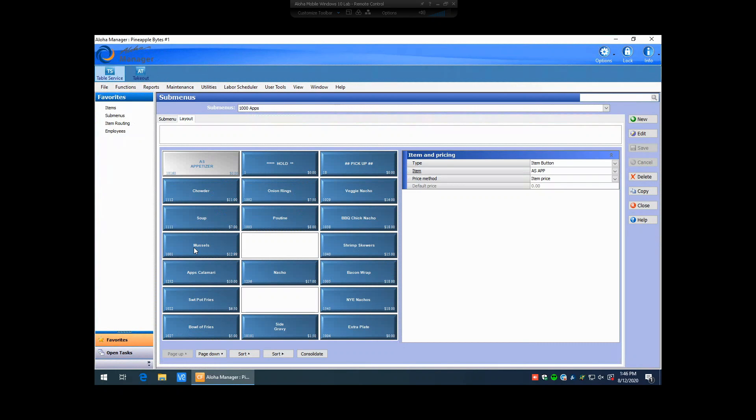Here I can see that this is my Muscles button. If I just click on the Muscles button itself, it turns gray. On the right-hand side, I'm going to see the price method is set to button price.